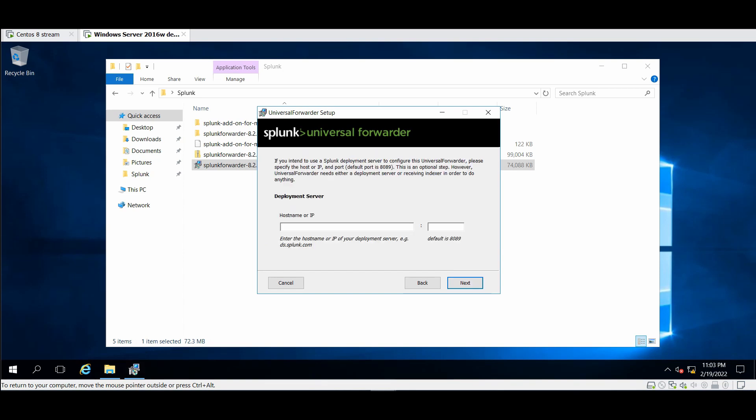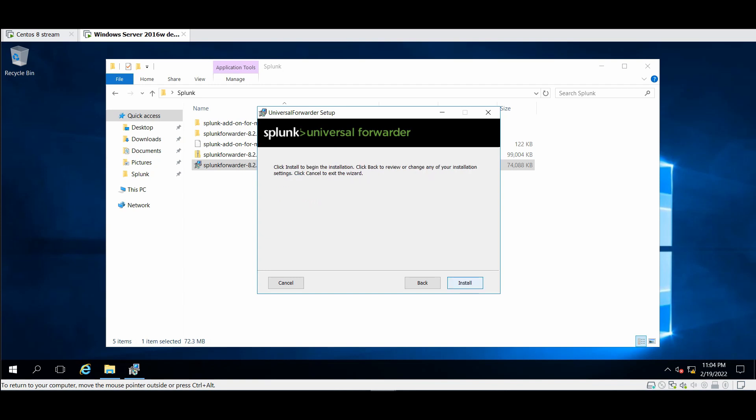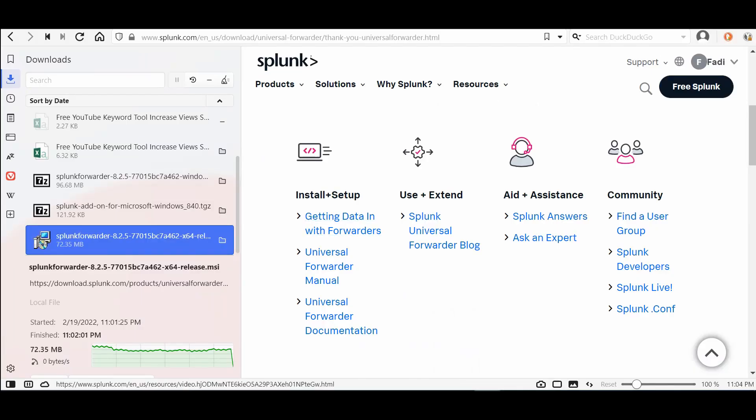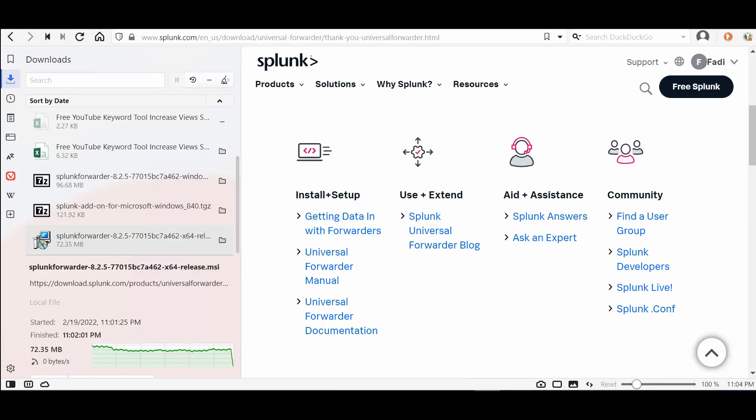Here is the deployment server, I will show you what we mean by the deployment server right now, so I will configure it. The port is 8089 and here's the indexer. It's the same for me because I'm using one instance and the port 9997, next and install.